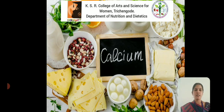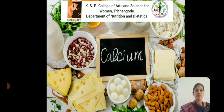Hi everyone, this is Mrs. A. Saranya, Assistant Professor, Department of Nutrition and Dietetics, KSR College of Arts and Science for Women, Hirshungo. Today we are going to discuss about the macro minerals, calcium and phosphorus.